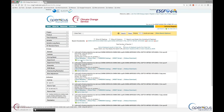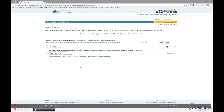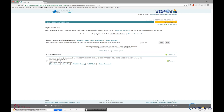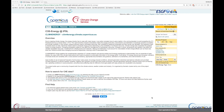You can also add the dataset to your data cart. Go to your data cart on the upper right corner, select all the datasets, and download a WGET script to run on the terminal. We hope this tutorial was helpful for you, and if you need any support, please contact us with the following email.